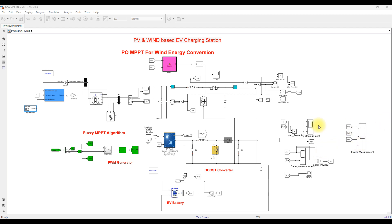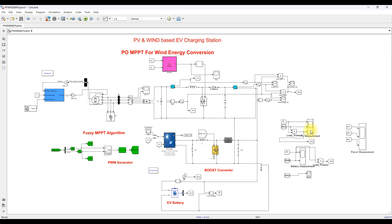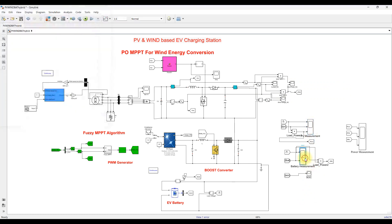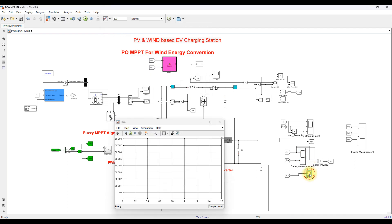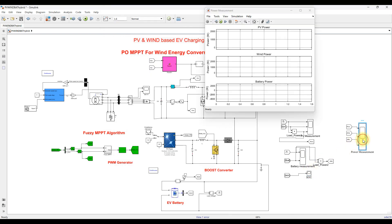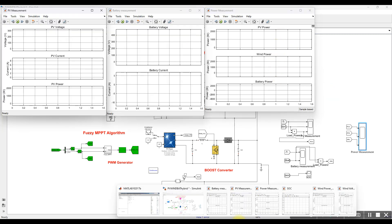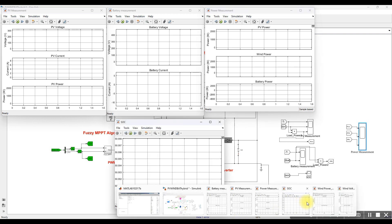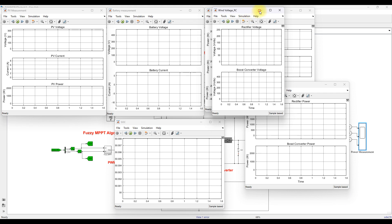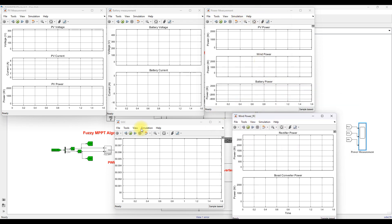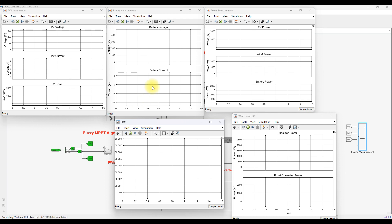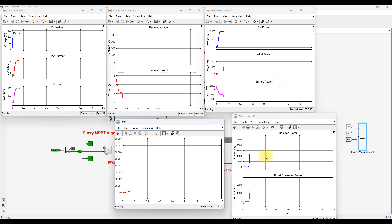Here we can measure the power of wind, the power of PV, and the voltage, current, and SOC of the battery. We can also measure the power of PV, wind, and battery together. Now I am going to simulate this model. Every 0.3 seconds the irradiation will change, and after one second the wind speed changes from 12 meters per second to 10.8 meters per second.